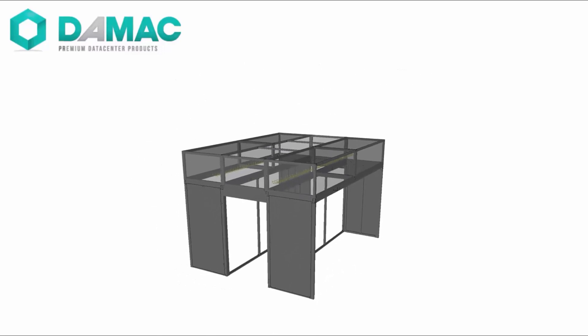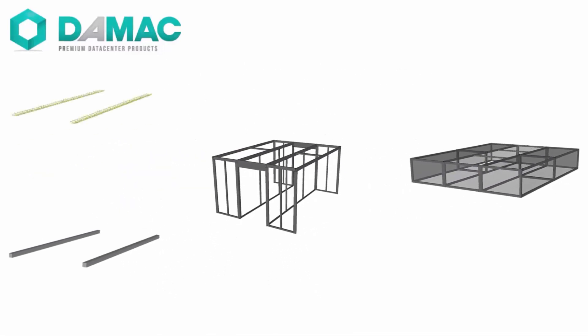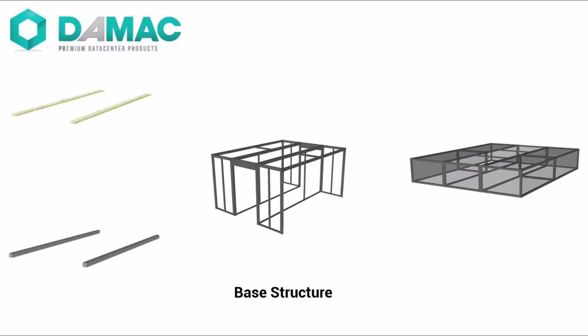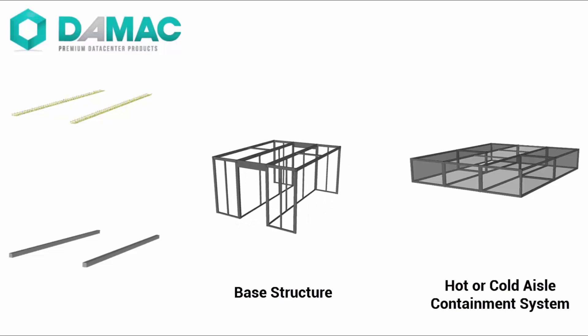DAMAX structures are made up of four components that comprise all the elements of a modern aisle containment design. These include a cabinet anchoring base unit, a hot or cold aisle containment system, a cable routing system, and an overhead power distribution busway.